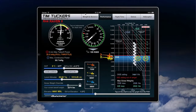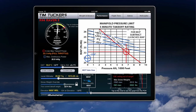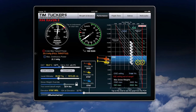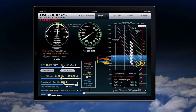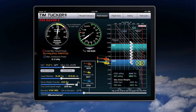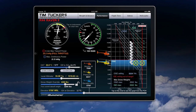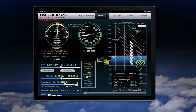This is the performance page. On this page, I can calculate my limit manifold pressure, my VNE, and my in and out of ground effect hover ceilings. By the use of sliders, we can set the temperature, pressure, altitude, weight — all of the variables. And as you'll see, as I move the slider, my manifold pressure limits will change, my VNE will be adjusted, and my in and out of ground effect hover ceilings will be indicated.